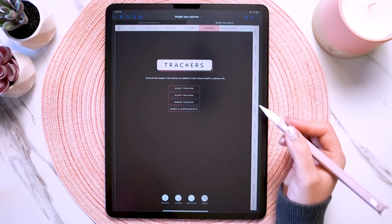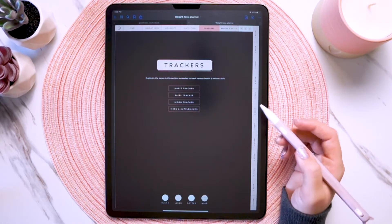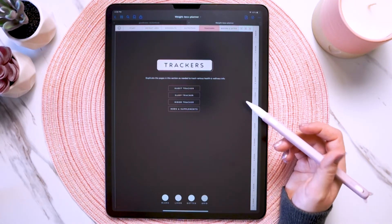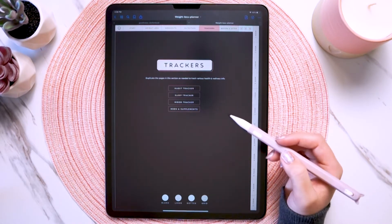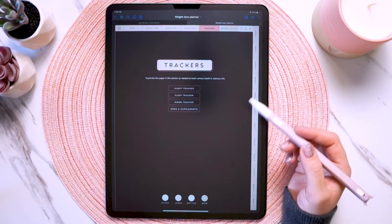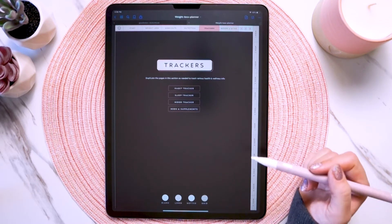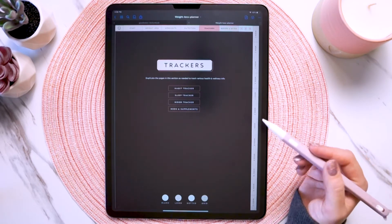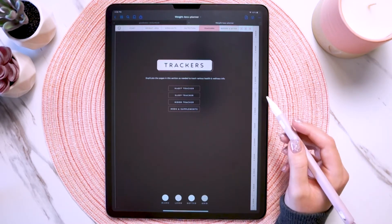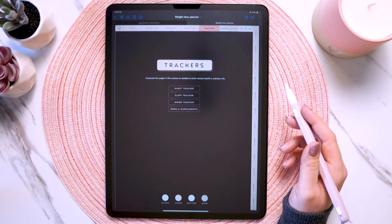Next we have the trackers tab and there are four different tracker type inserts. Each time you want to use one of the trackers, you can duplicate it or copy it and put it anywhere else you want in your planner.